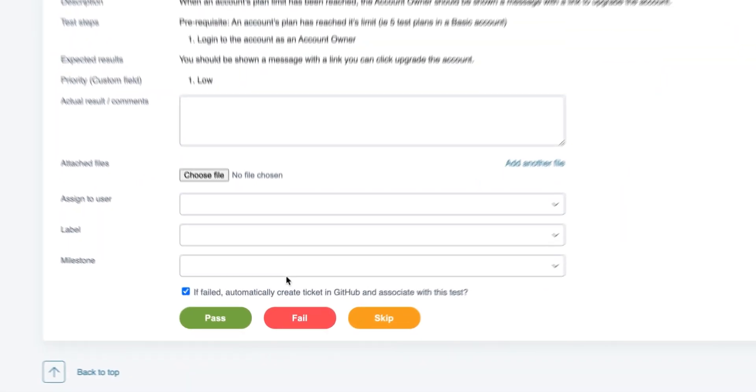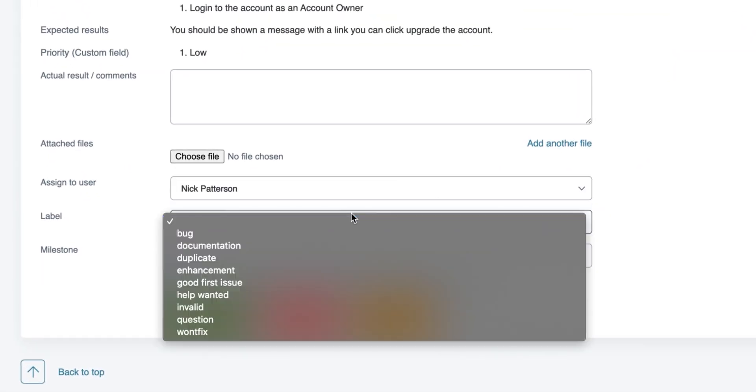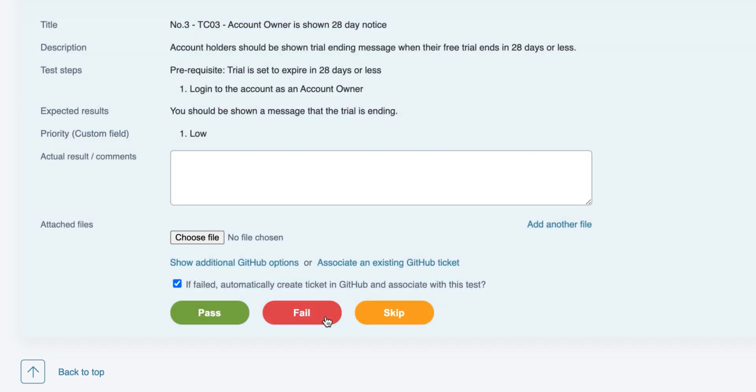Additionally, we can also set other GitHub options such as the assigned user, issue label, and milestone directly from TestLodge.